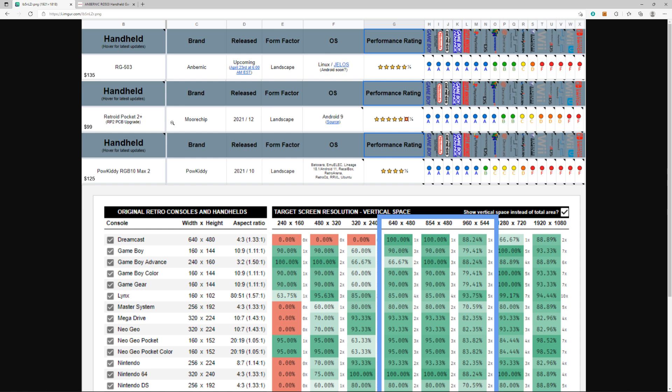It's really a competitor to the RGB 10 Max 2, right in that same sweet spot with slightly better performance. But like most people are saying, if you're just going to buy one, you might want to wait for the Retroid Pocket 2+. If you can't wait, the RG 503 might be a slight upgrade from the RGB 10 Max 2.